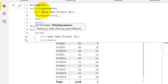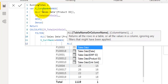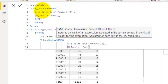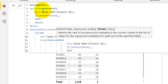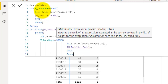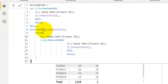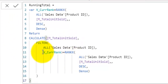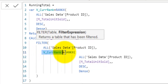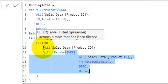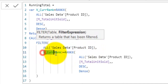We check whether the variable holding the current row's rank is greater than or equal to the rank of other product IDs. To compare, we again calculate the rank for all product IDs using RANKX — giving it all product IDs, the expression being the sum of units sold measure, values blank, order descending, and ties dense. Then we close the RANKX function, close the FILTER function, and close the CALCULATE function.